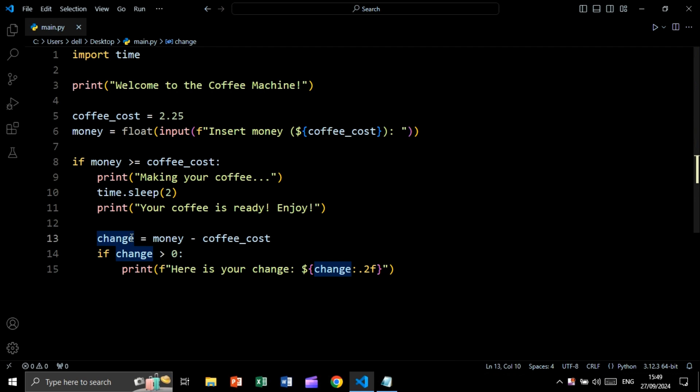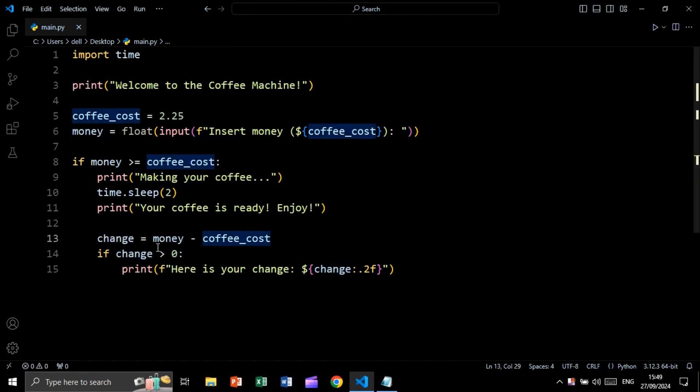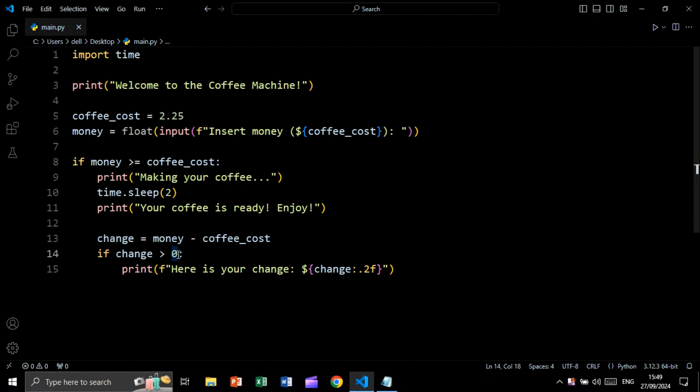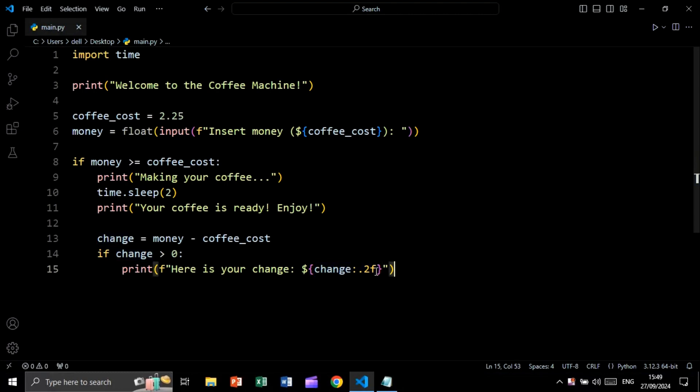Now we will get the change. This will be equal to money minus coffee cost. If change is greater than zero, meaning that if there is a change, we will print here is your change followed by the change. And this will be formatted to two decimal places.